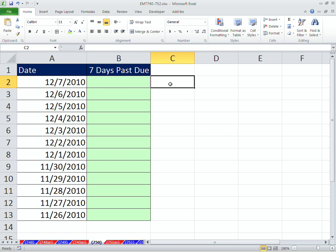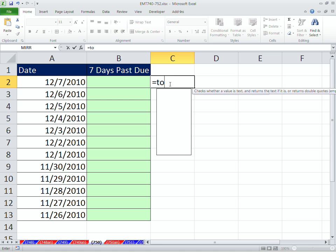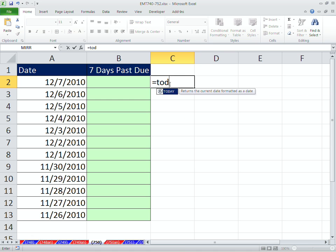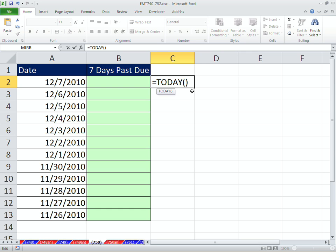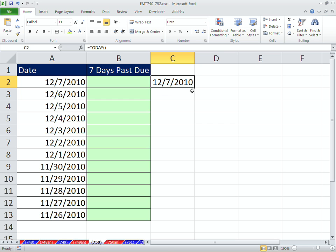Let's first think about the today function. Today function is great because it is dynamic. It'll always tell you what today is, and it's an argumentless function. You just put those two open parentheses, close parentheses.